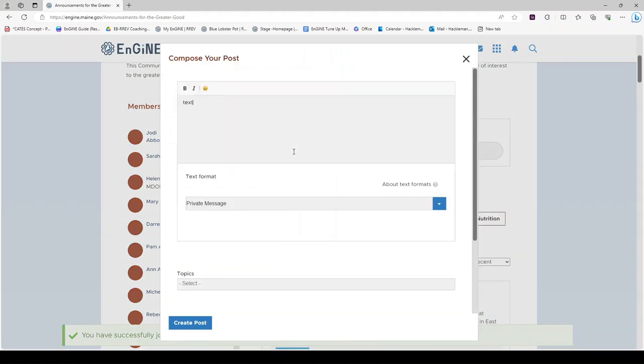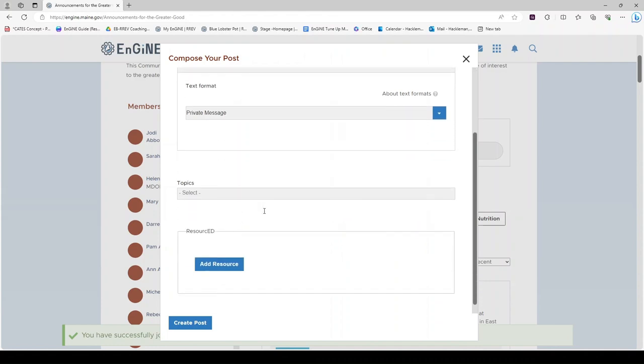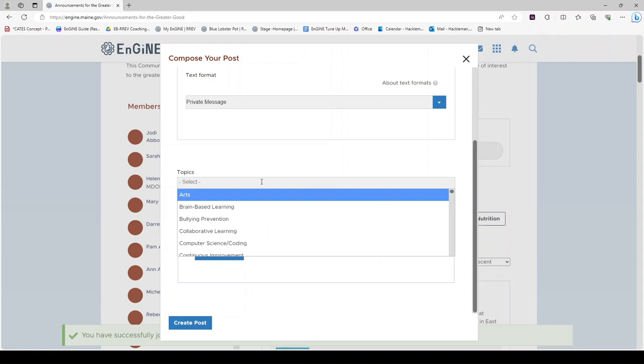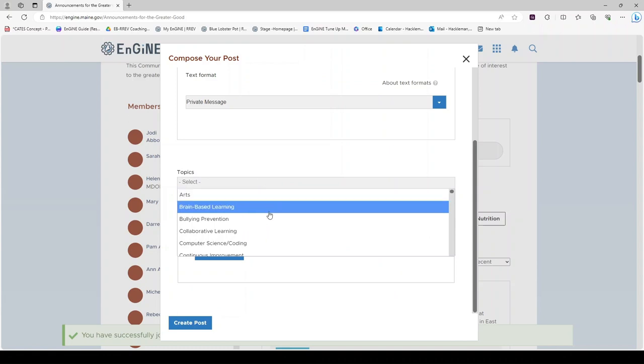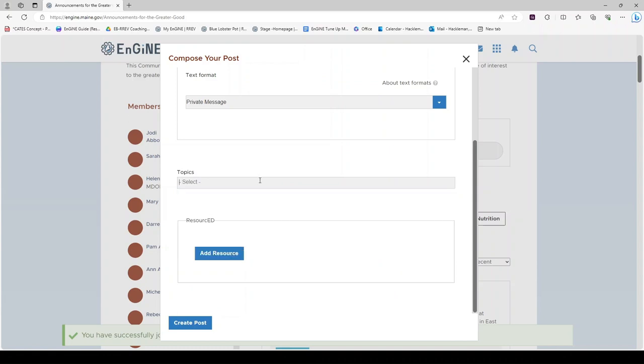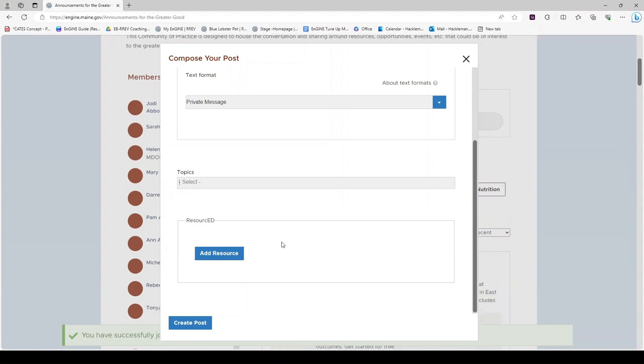You will add text at the top. Select topics related to your post so that it can be recommended to appropriate educators within Engine. And if you would like to add a resource, click Add Resource.